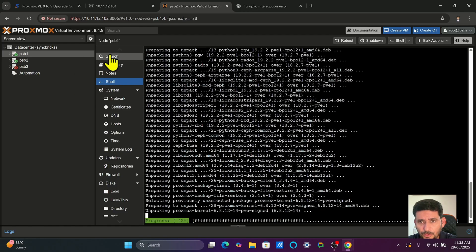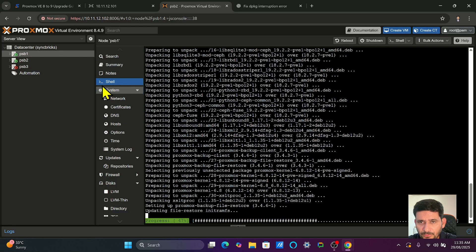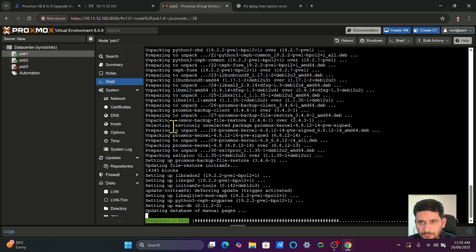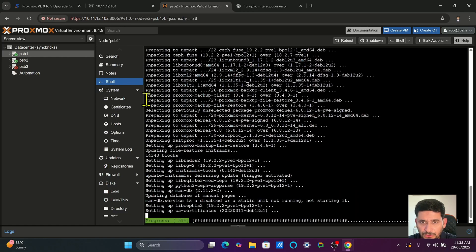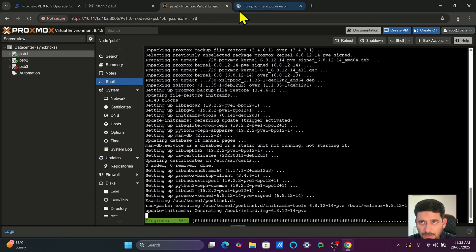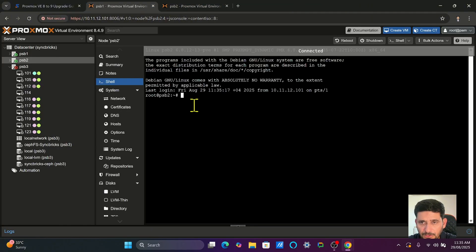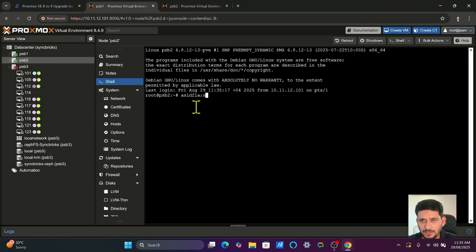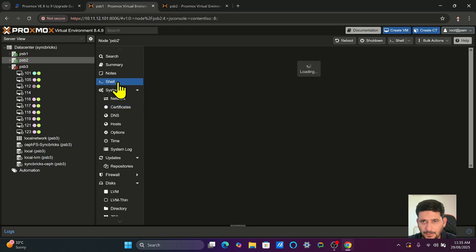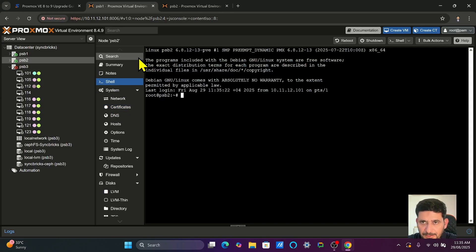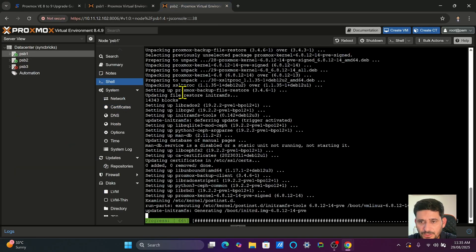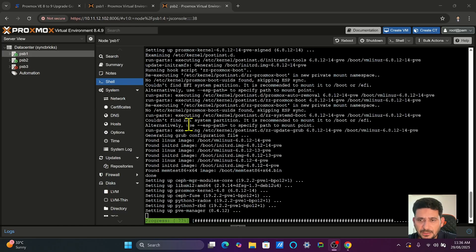When you are working in the shell here, don't move to any other tab. The reason is that this shell in the web browser will not show you exactly where you were before — if you navigate away and come back, it won't restore your place. So it's better not to interrupt until the upgrade is completely done. You need to do the same thing for all the nodes.